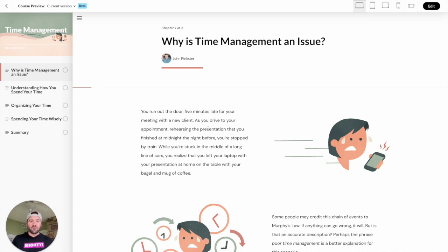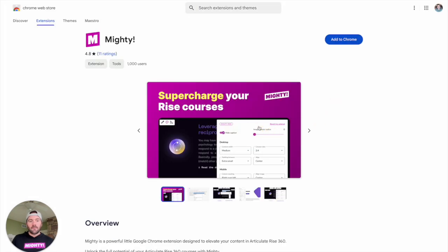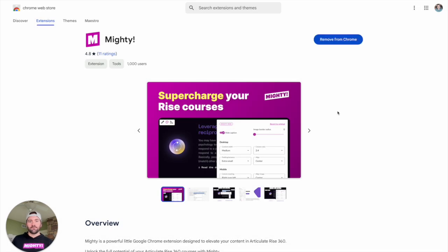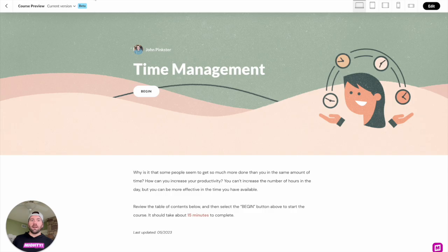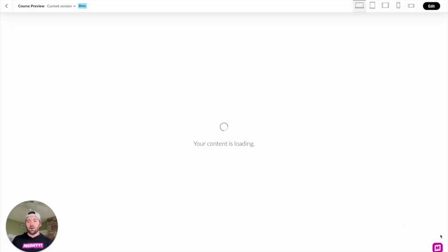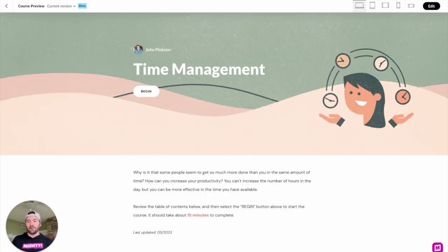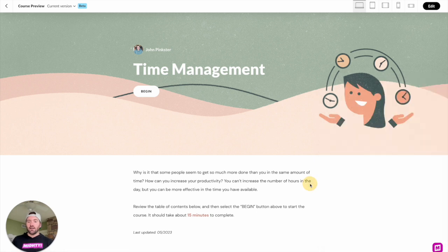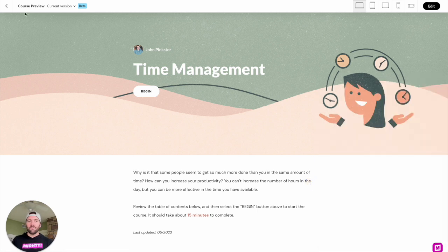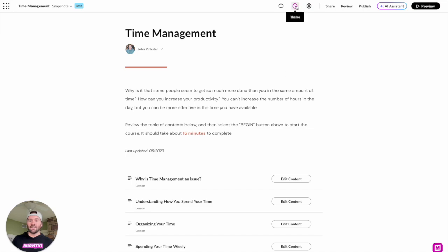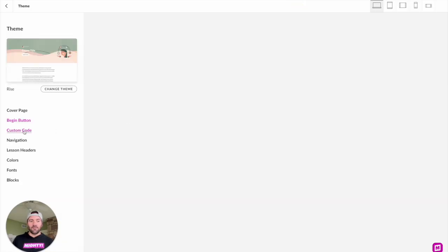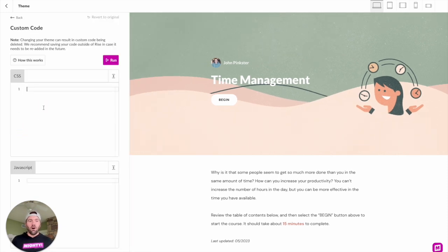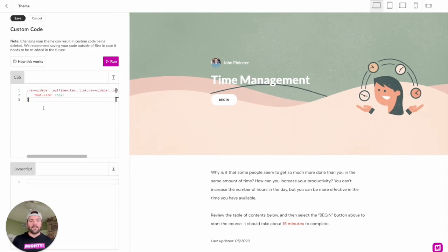And then we're going to go back into Rise and reload the page, and you're going to see that there is a Mighty logo down here at the bottom right hand. This is our Mighty Assistant, and you'll want to go ahead and create an account and log in. And once you log in, you'll have new features available to you in Rise. And the first thing that you'll be able to do specifically for this feature is take all of that custom CSS that you've written, and under the Theme tab, there's now a new custom code section. And you can take all of that CSS and apply that immediately into your course and make that available.